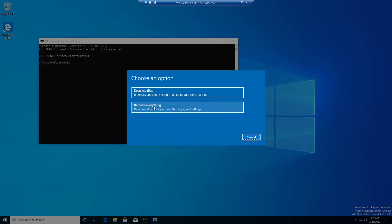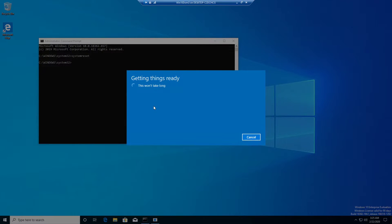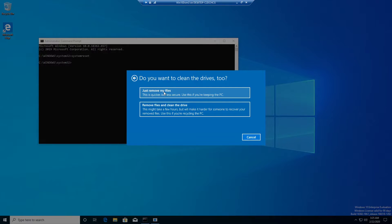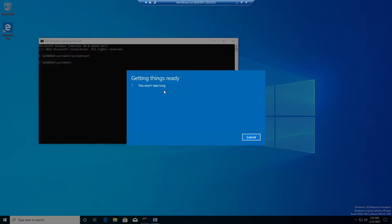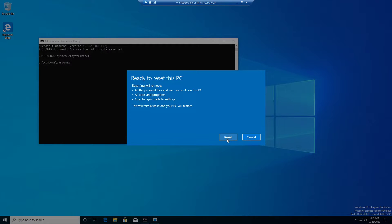I will select the second option and remove everything. I will go with the first option to remove the files and it will not clean the drive so it would be much faster. Click on reset.